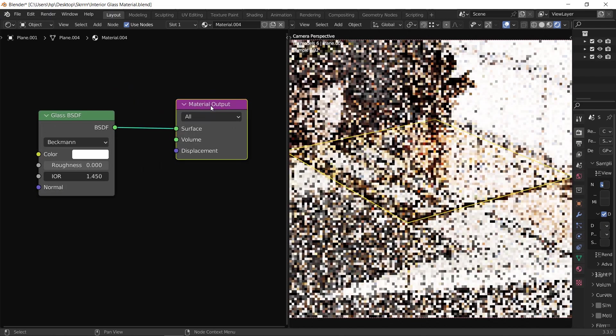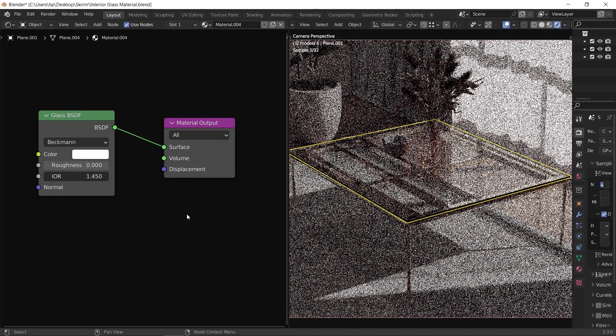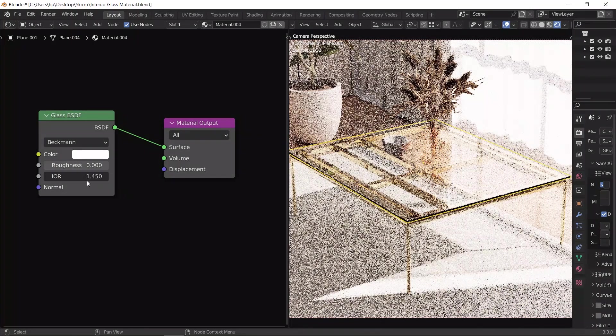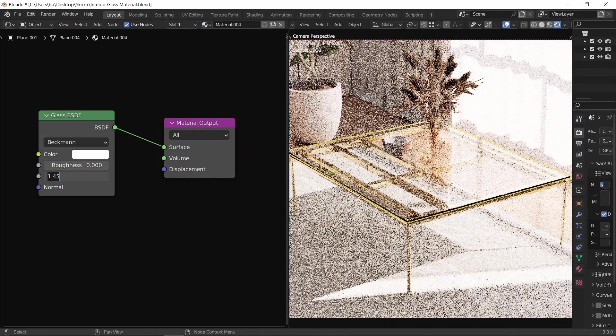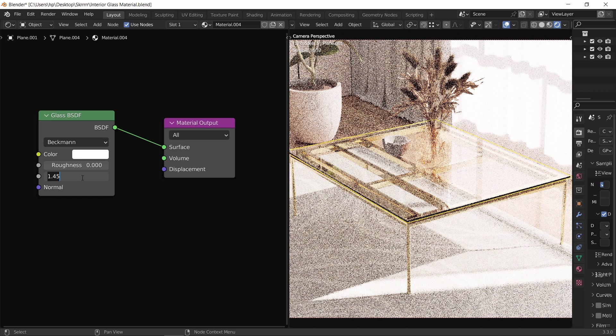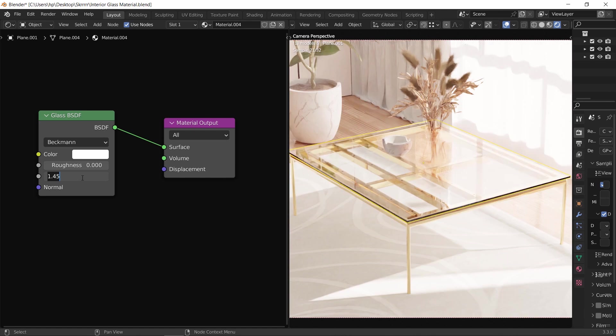Quite good as a start, and to be honest this node alone will give us most of the work to achieve the glass material. Now three things we see on the glass node, and we will start with the bottom one, the IOR value, which refers to the index of refractions on this transparent surface.